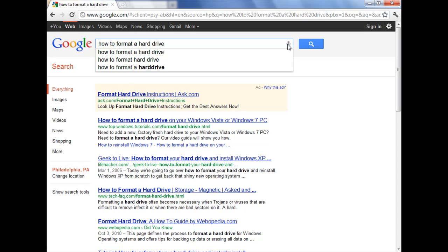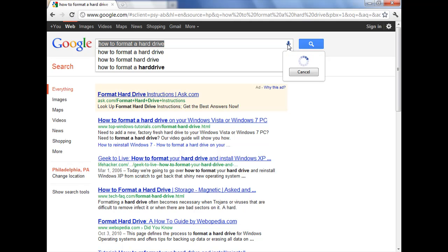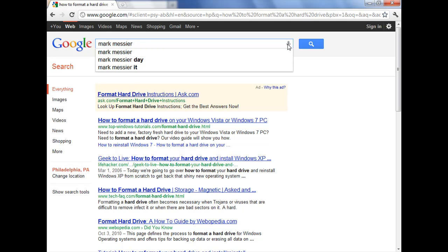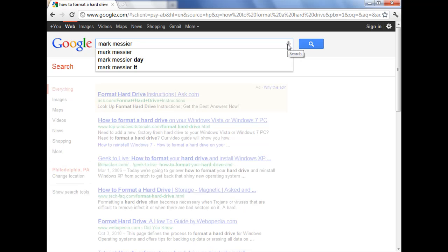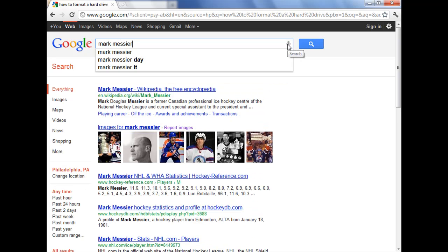Here's my favorite name search. Mark Messier. And there we go.